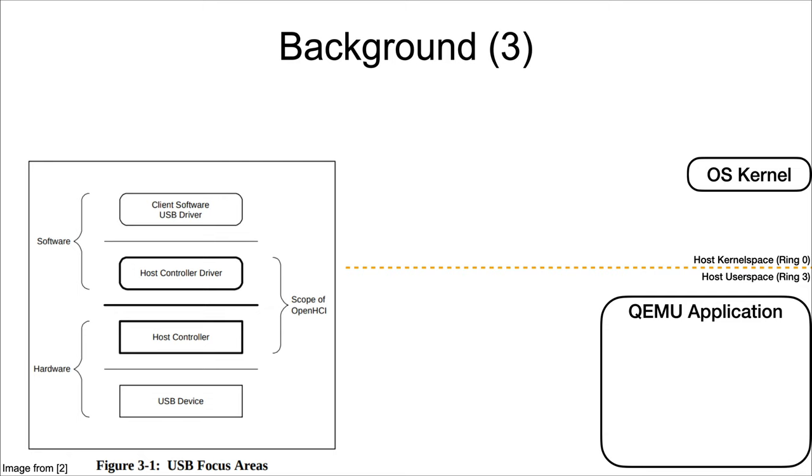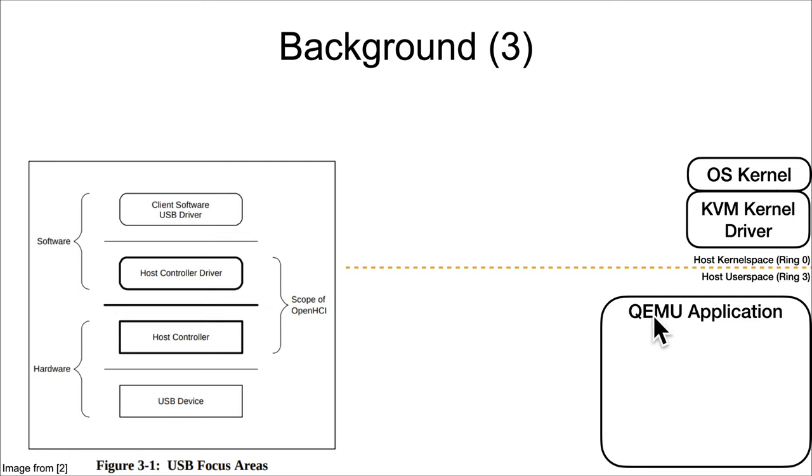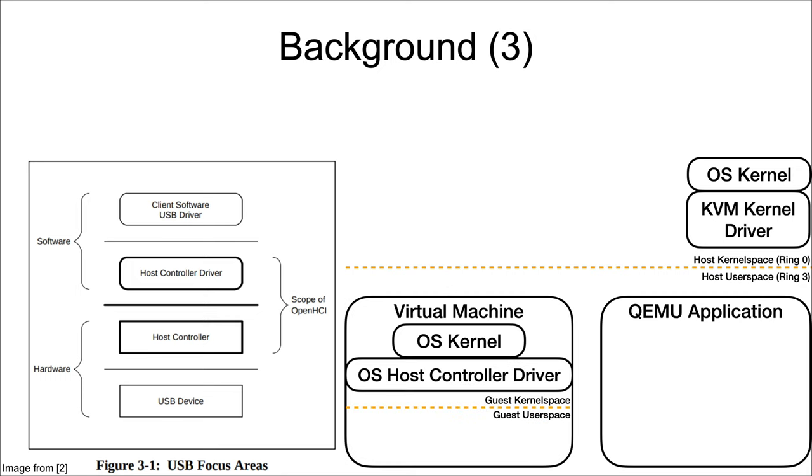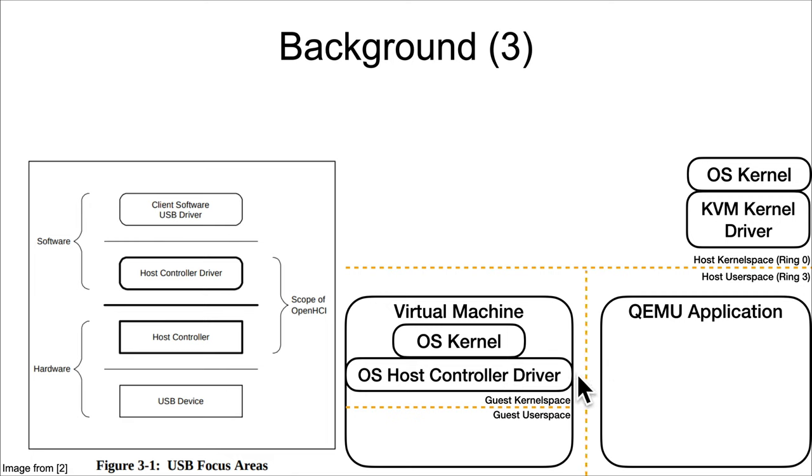In the context of a virtualized system, we've got the OS kernel, we've got the QEMU application running in user space. Maybe if it's running on something like Linux, it might use the KVM kernel driver in order to perform full virtualization. But QEMU the application is virtualizing a full operating system, and that of course should be treated as untrustworthy.